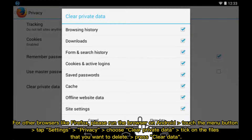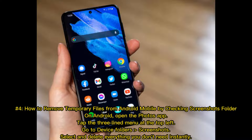For other browsers like Firefox, run the browser on Android, touch the menu button, tap Settings, then Privacy. Choose Clear Private Data, tick on the files that you want to delete, and press Clear Data.